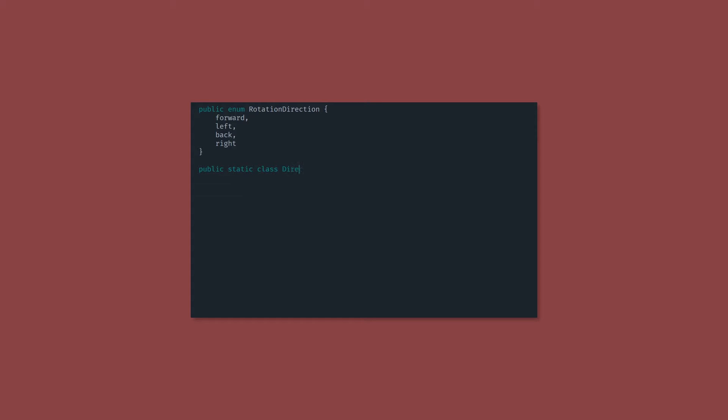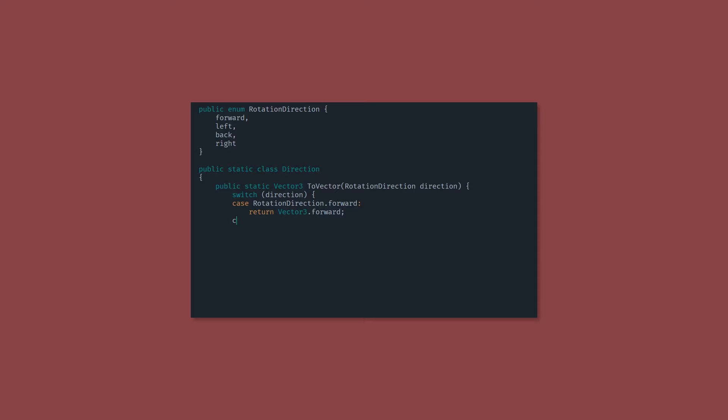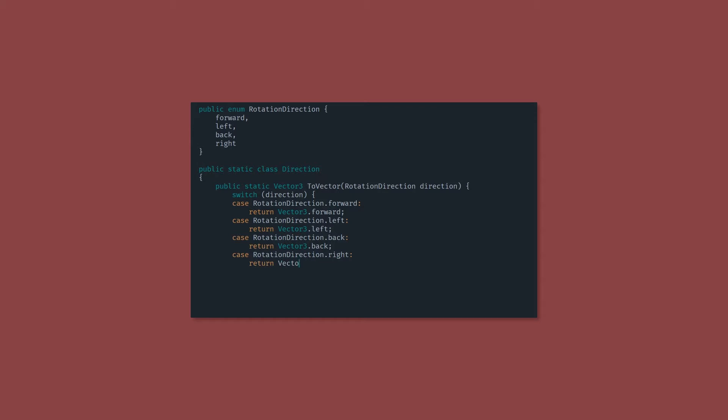Now we're going to create a public static class called direction. It's going to have one function, which is also static. It returns a vector three, and it takes a rotation direction. And in here, we're just going to have a switch, which is going to return forward, left, back, or right. Now there's a default case here, but that should never be reached.